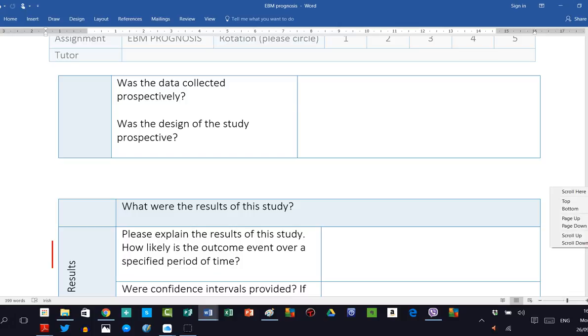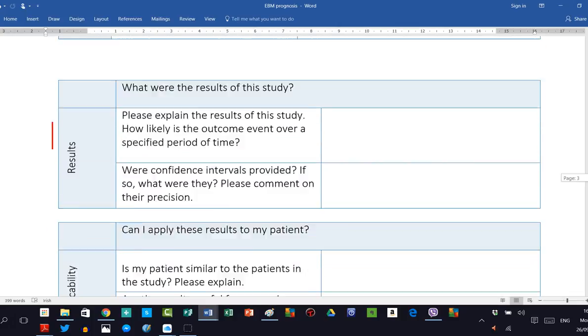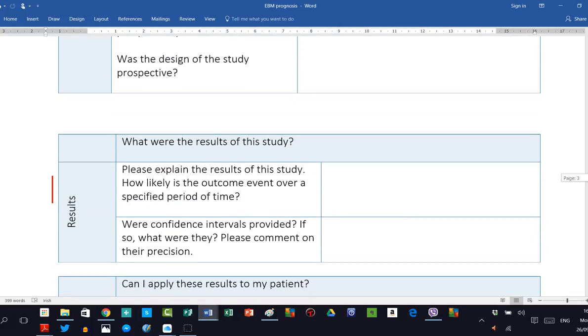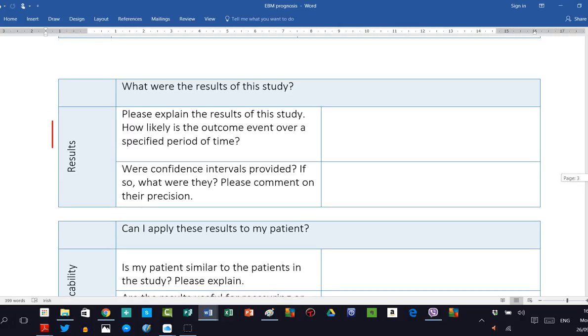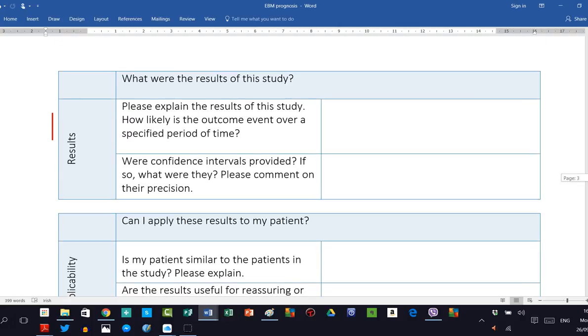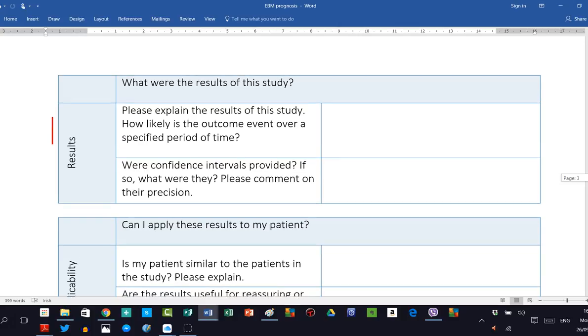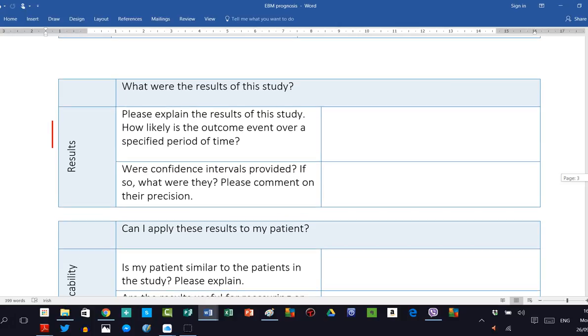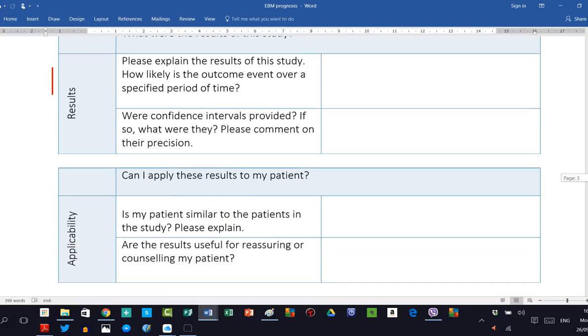You then look at the results of the study. This should be quite easily visible in the results section of the paper. You should be able to explain in your own words the results of the study. How likely is the outcome event over a particular period of time, whatever period they chose, five years, ten years, etc. Did they provide confidence intervals? If so, what were they? You need to comment on this because this gives you a judgment as to the precision of the results and therefore potentially the value of this paper.